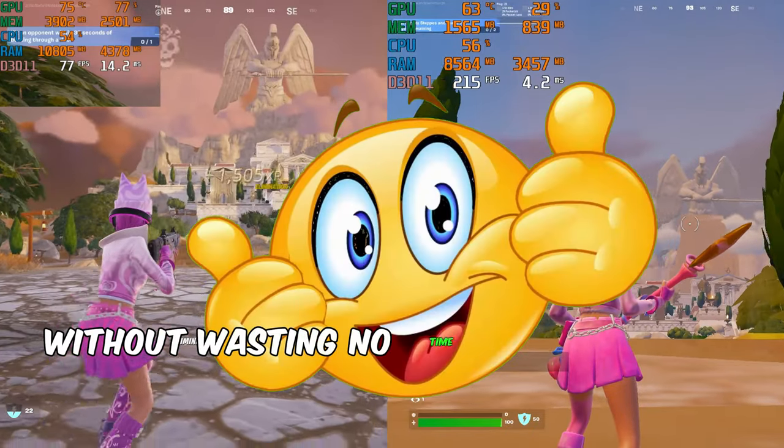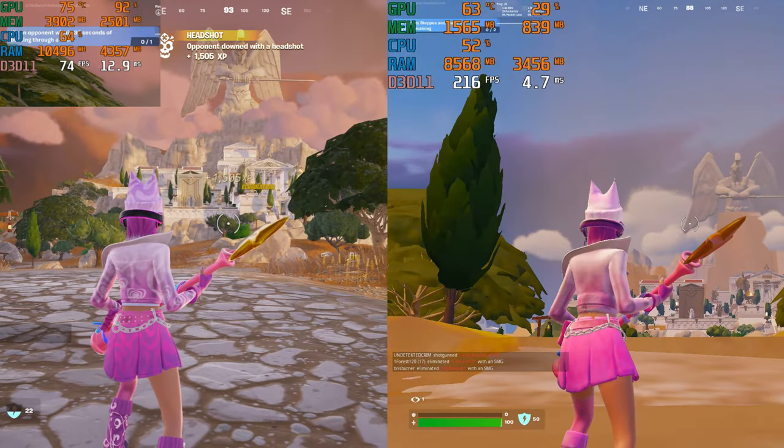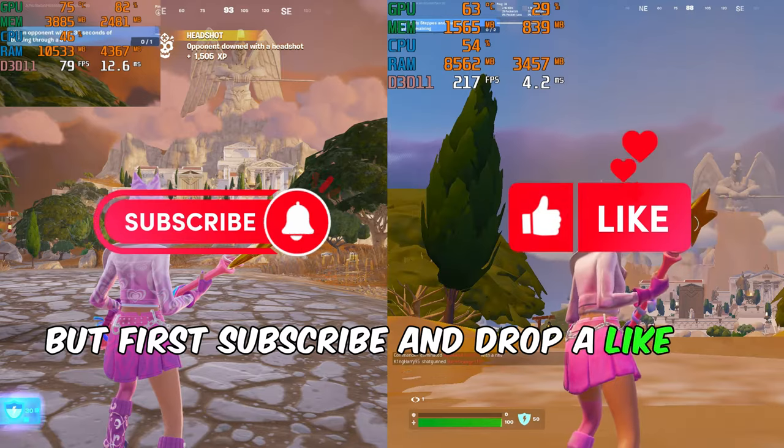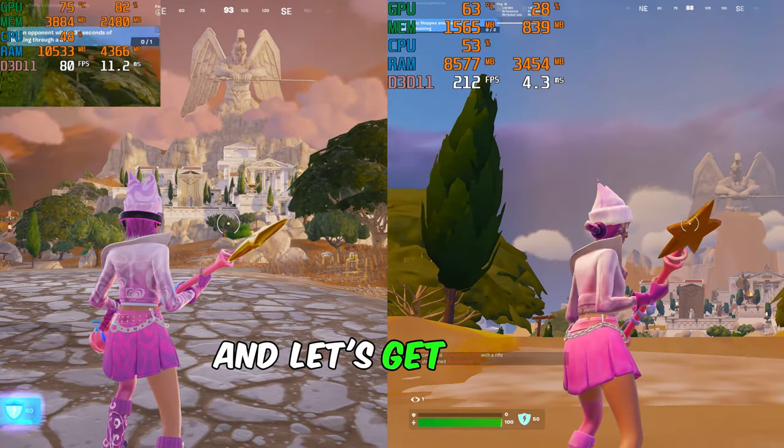Without wasting time, let's get into the video. But first, subscribe and drop a like on this video.